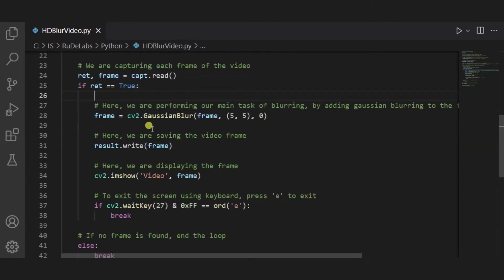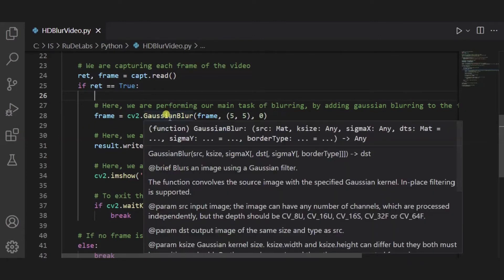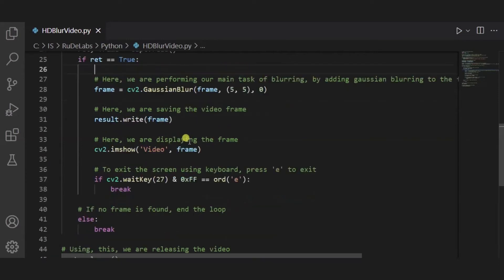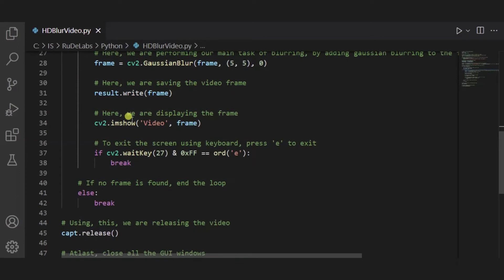And this is the main thing: this is the Gaussian blur function. It will help to blur each of the frame of the input video. After it, we are saving the video frame, and using this imshow function we are displaying the frames.